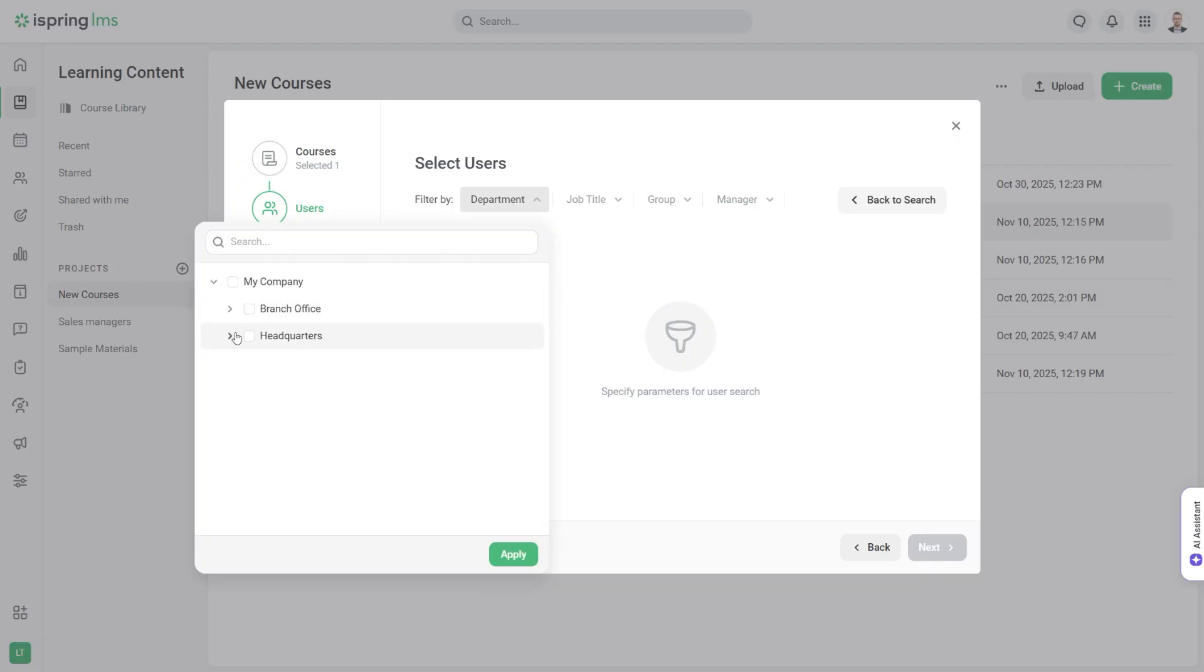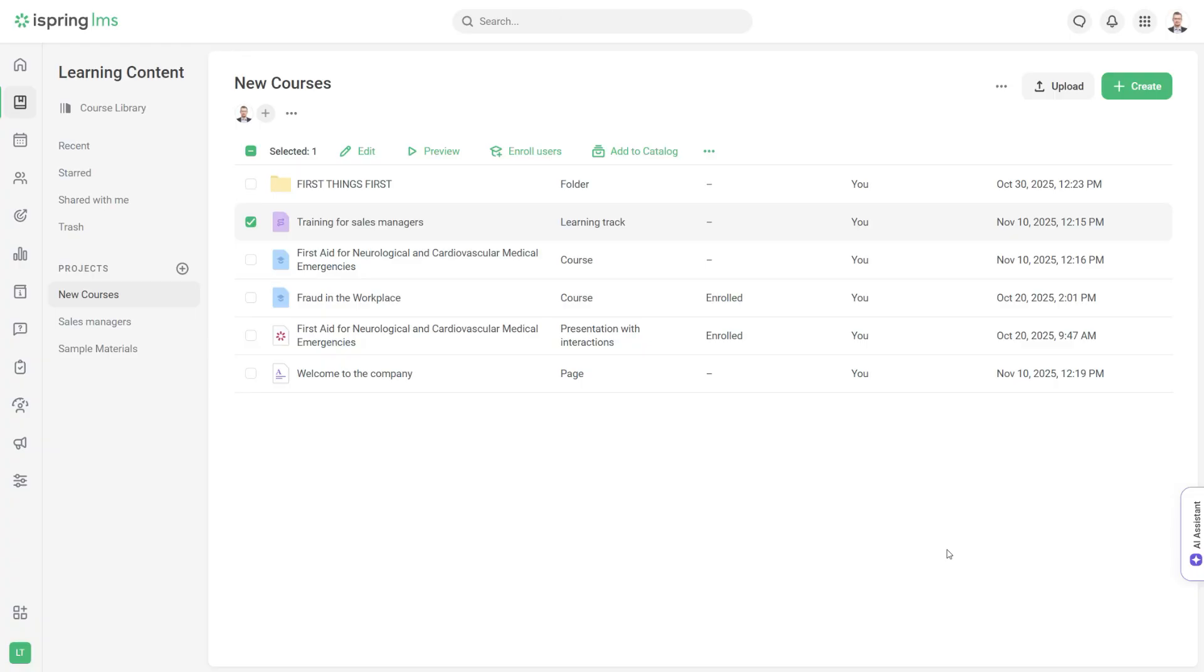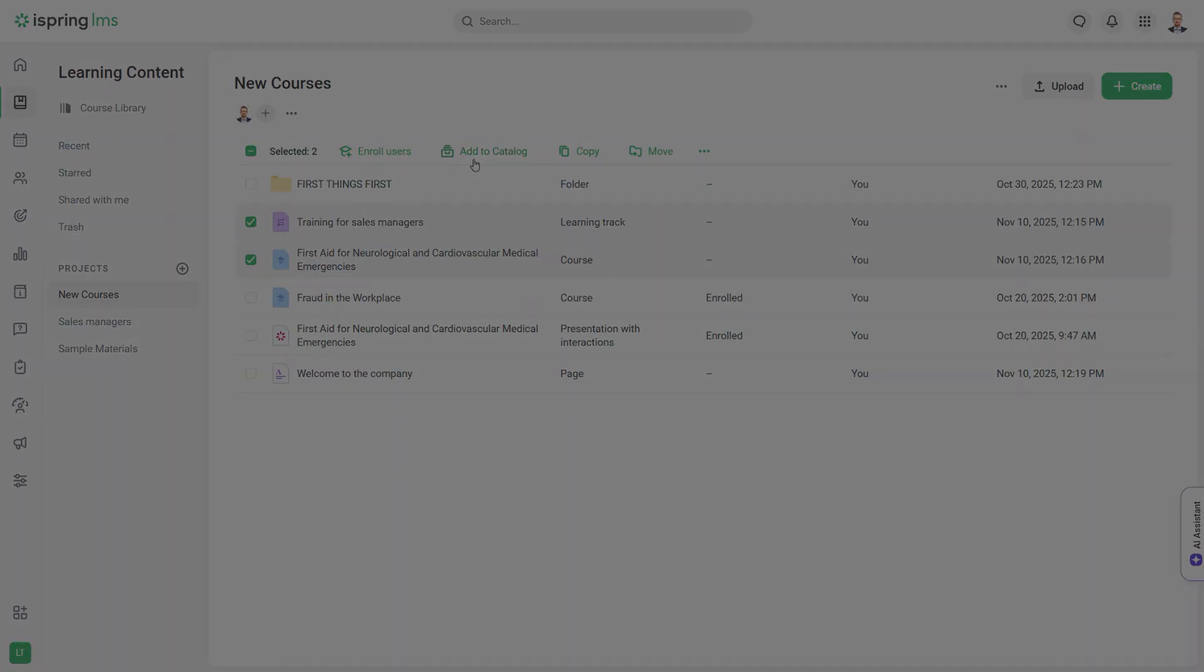All enrolled people will get an email with a direct link to the course. You can also add courses and tracks to the catalog, a collection of additional learning content available to all users.